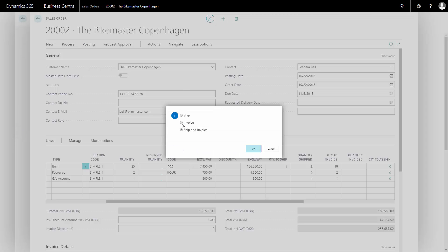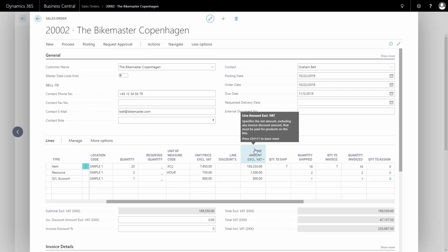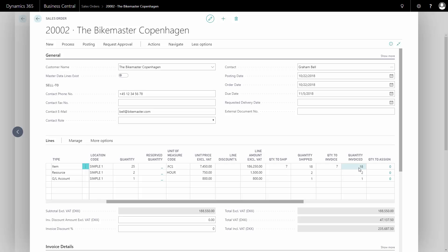In this case, I will only post the invoicing because I already posted the shipment. Like this, and now my quantity invoice is displaying what I have posted now.